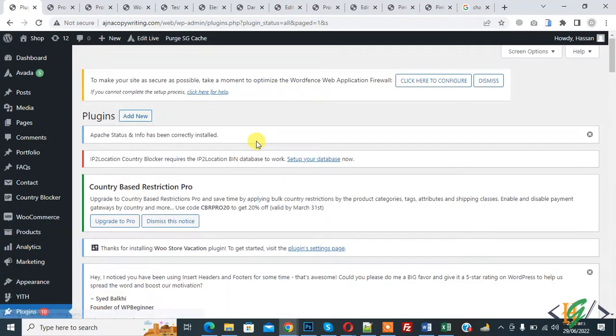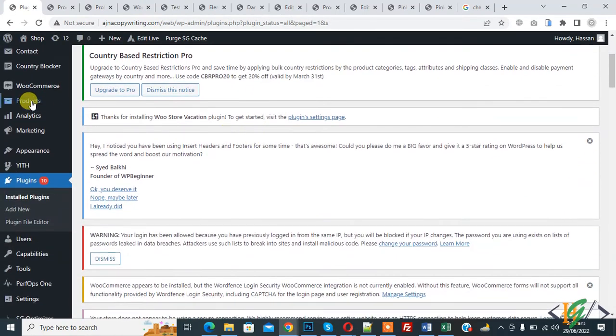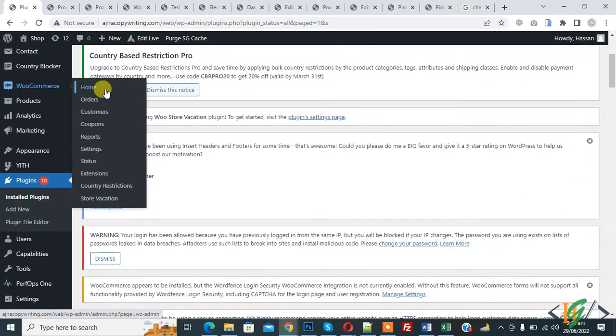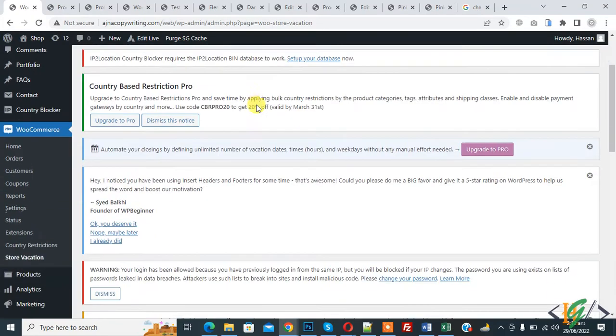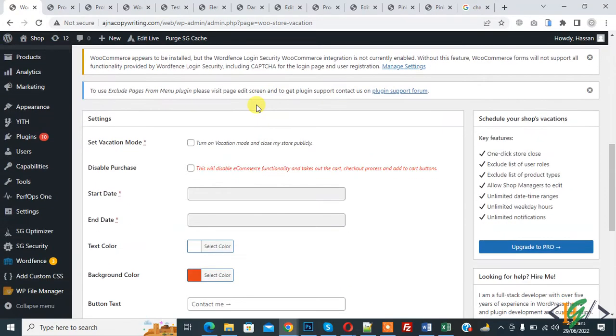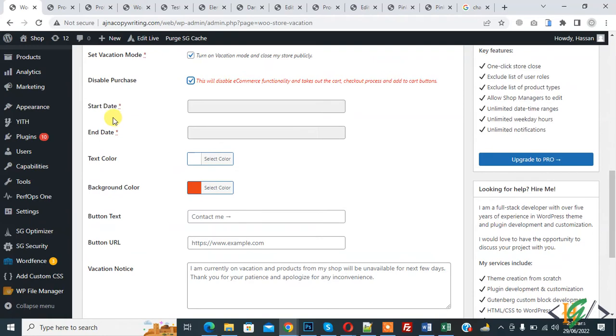Plugin is activated. Now on left side you see WooCommerce, hover on it, then you see store vacation, so click on it. And then settings are open and here you see set vacation mode, enable disable purchase, enable and you can add start date, you can add end date.